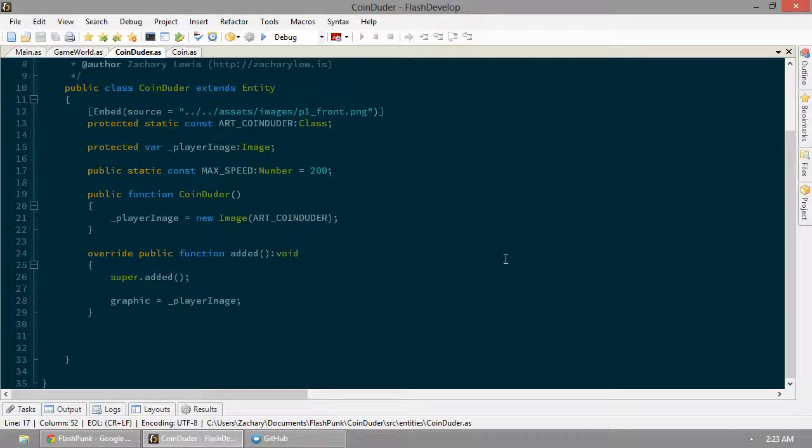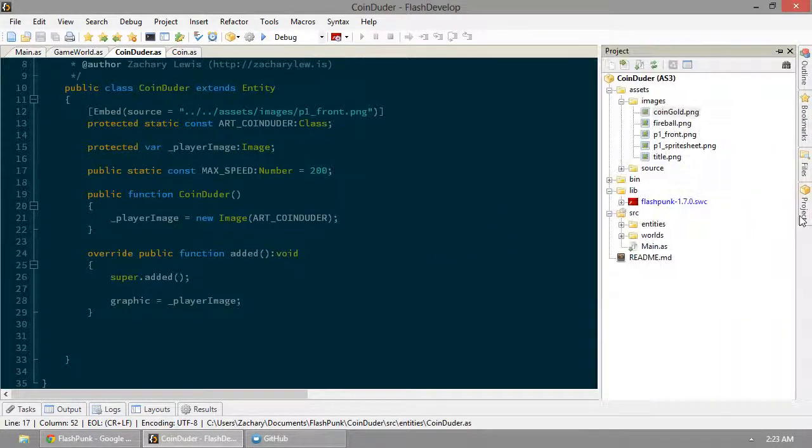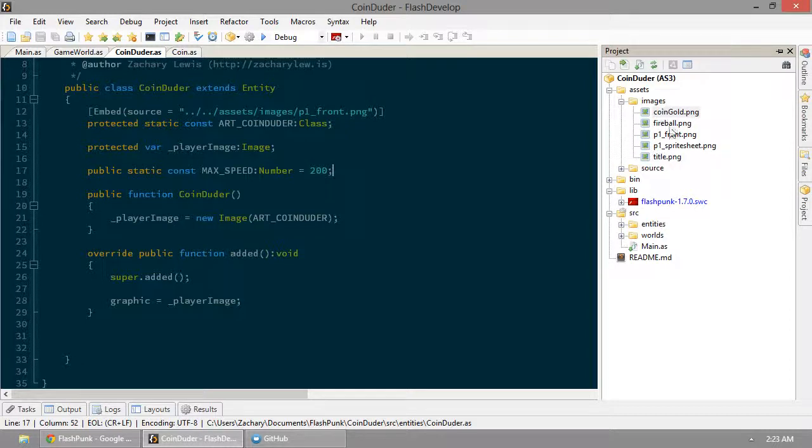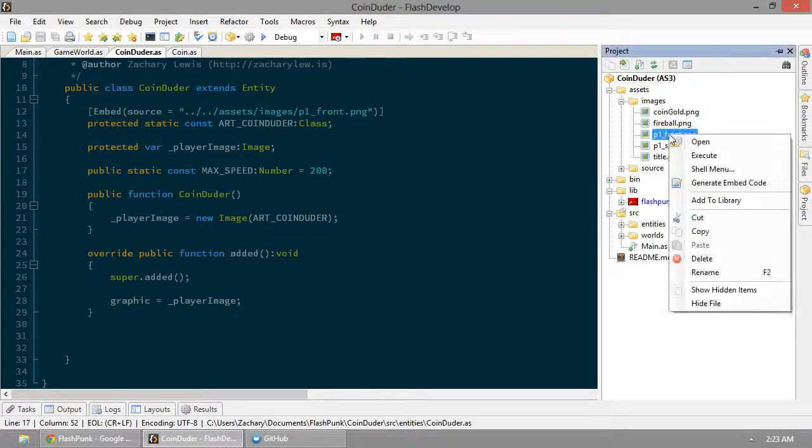So let's go ahead and put him in the center of the screen. But to put him in the center of the screen, we need to know how big he is. So let's check out the properties here.